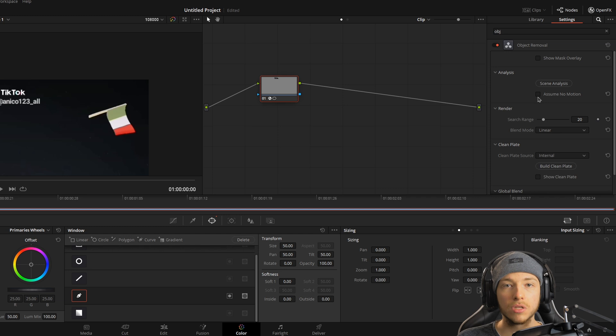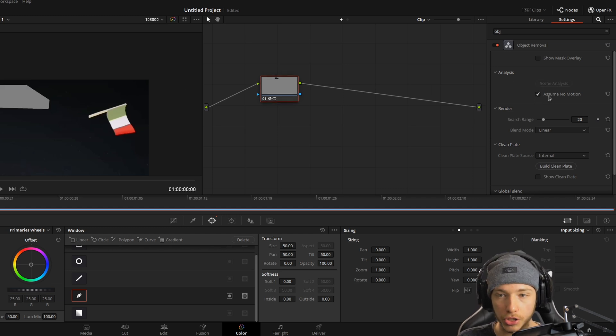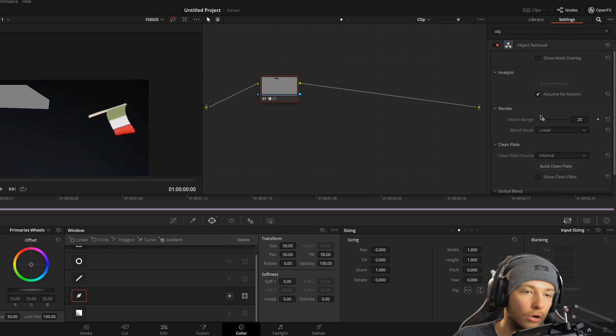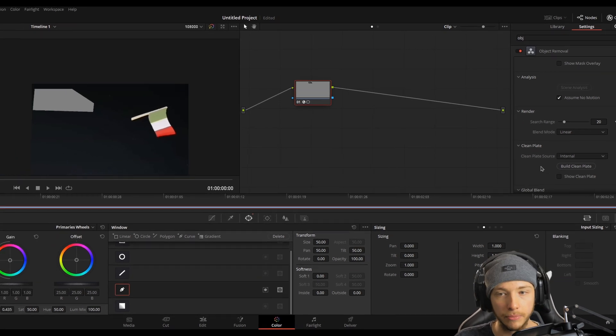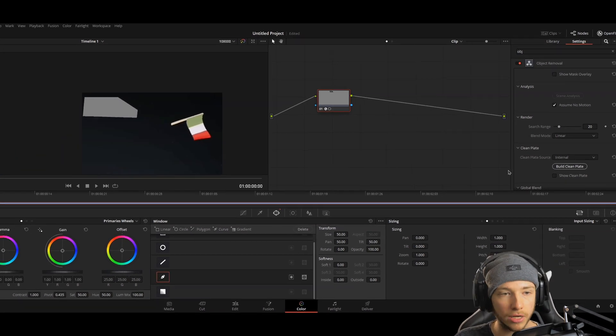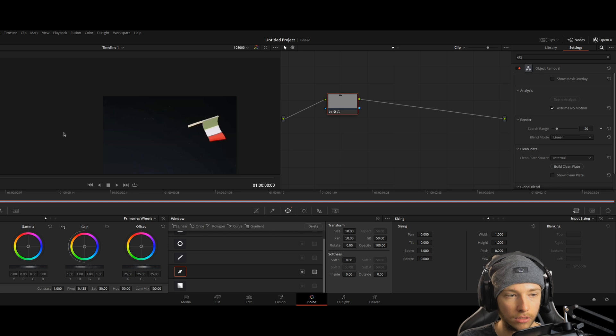So first thing, it's a static image. Let's just say it doesn't have zoom in motion. Because there's not really one. Now we can build the clean plate by just clicking it and wait. And there we go. It's gone.